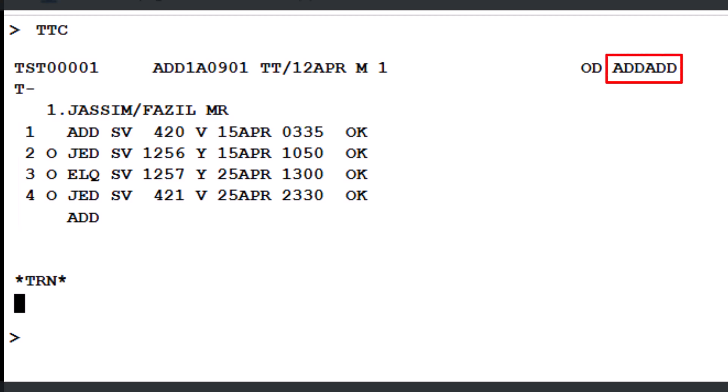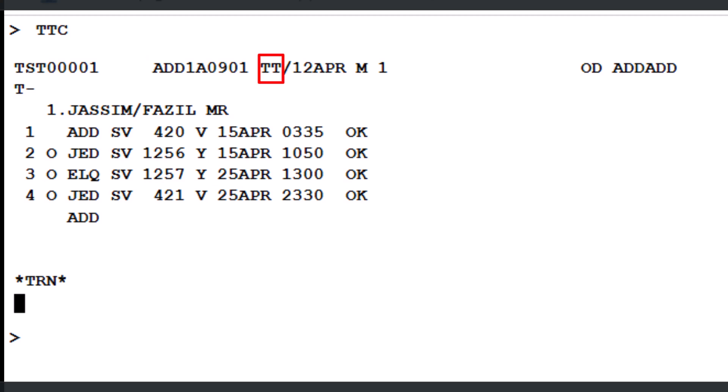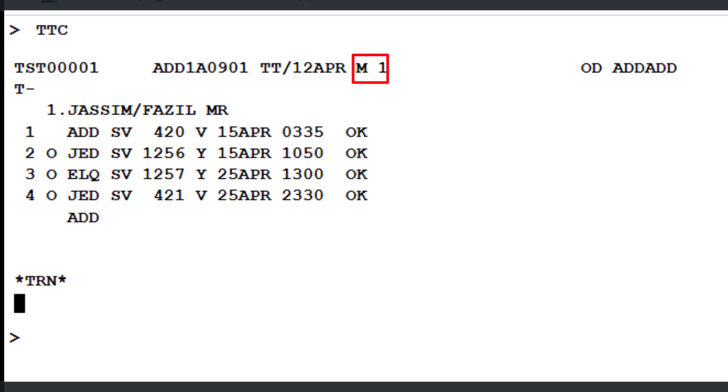The origin and destination are automatically updated based on the selected PNR segments. In the TST display, you'll notice the office ID, the two-letter sign-in code, the date of creation, and the TST fail code M1, which indicates that the TST was either manually created or modified.